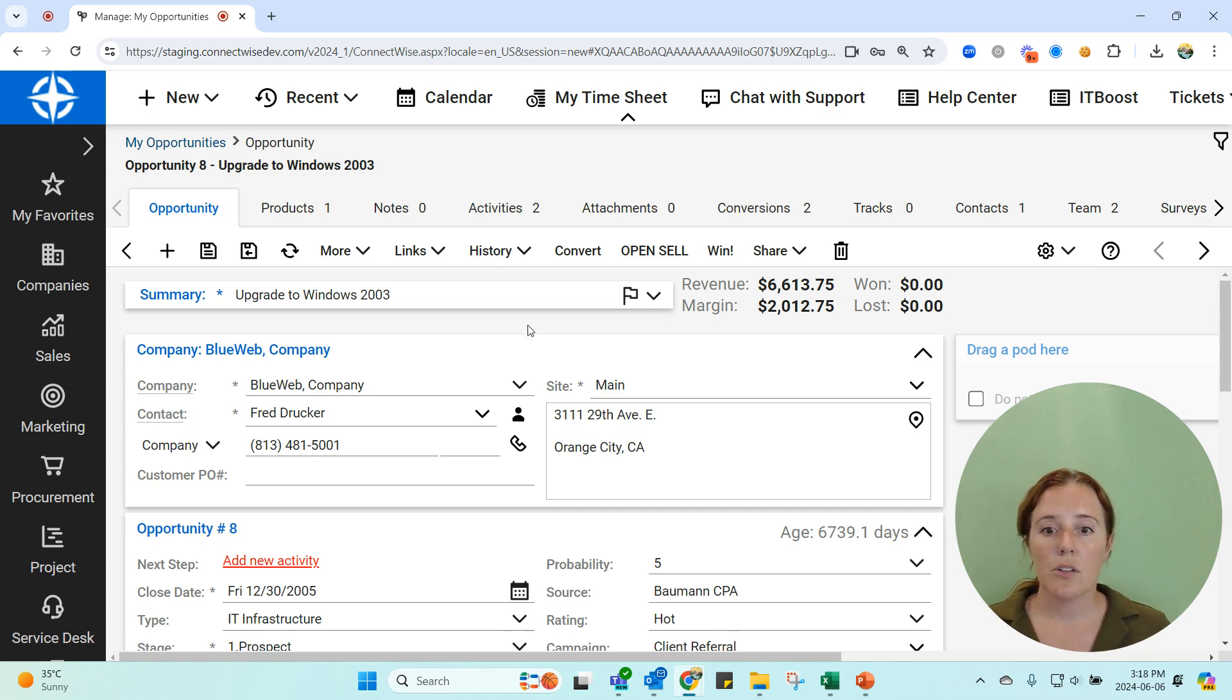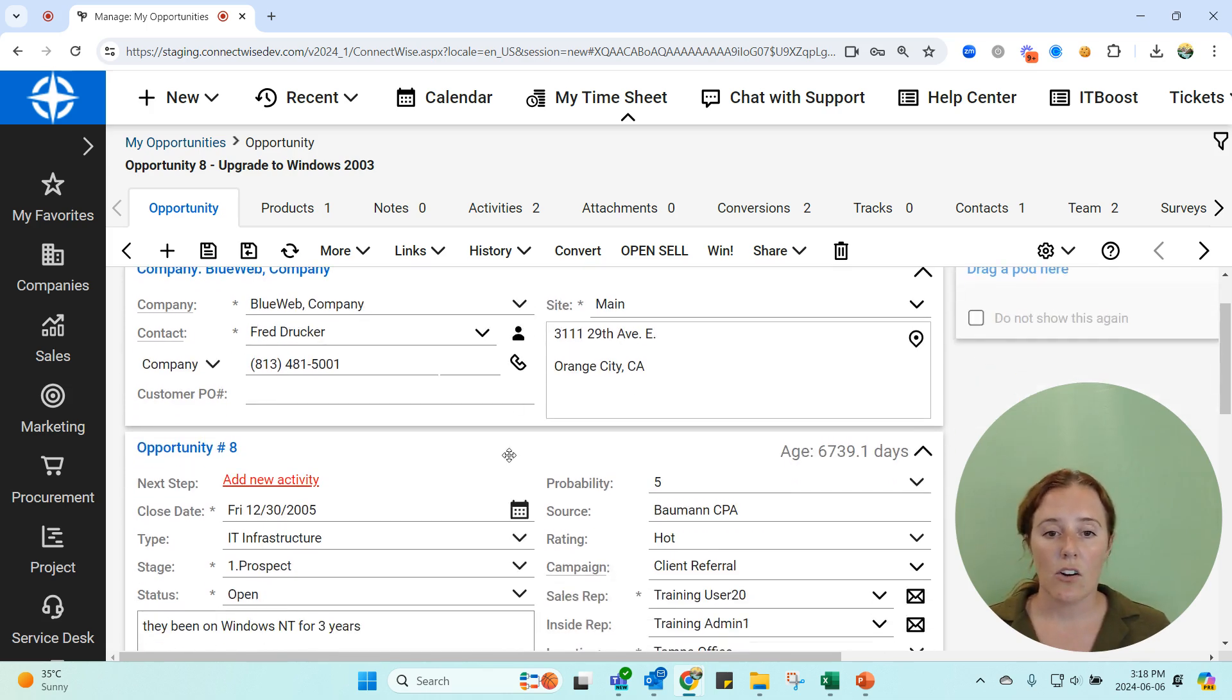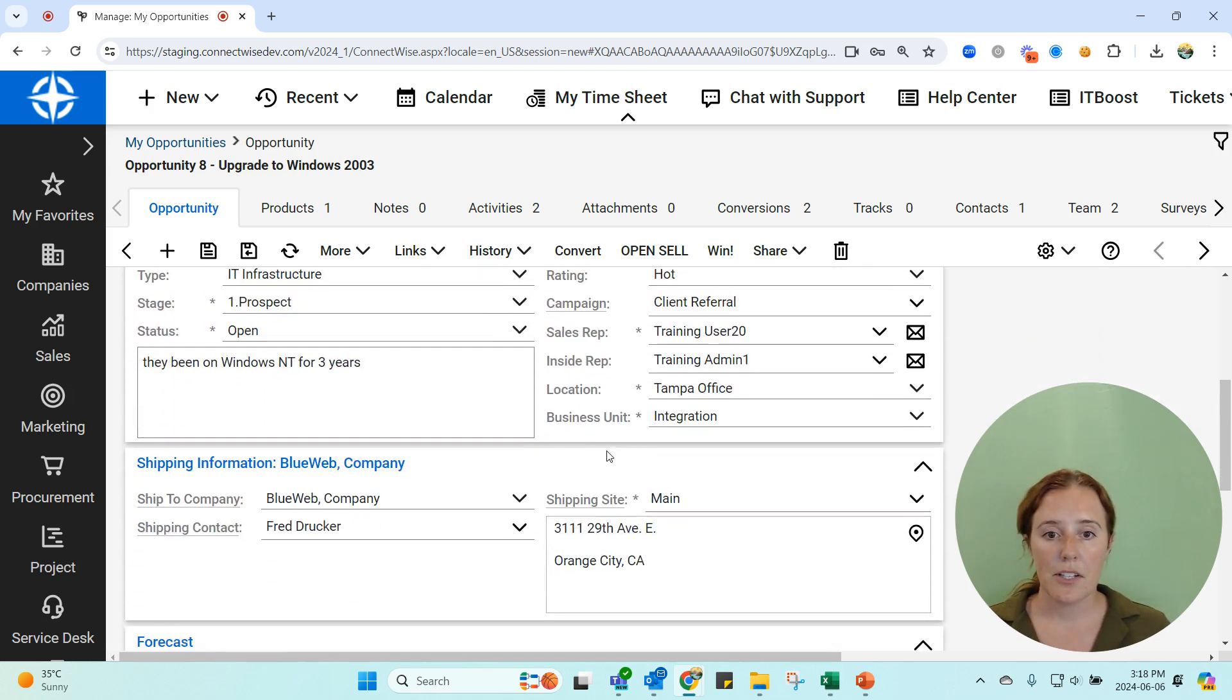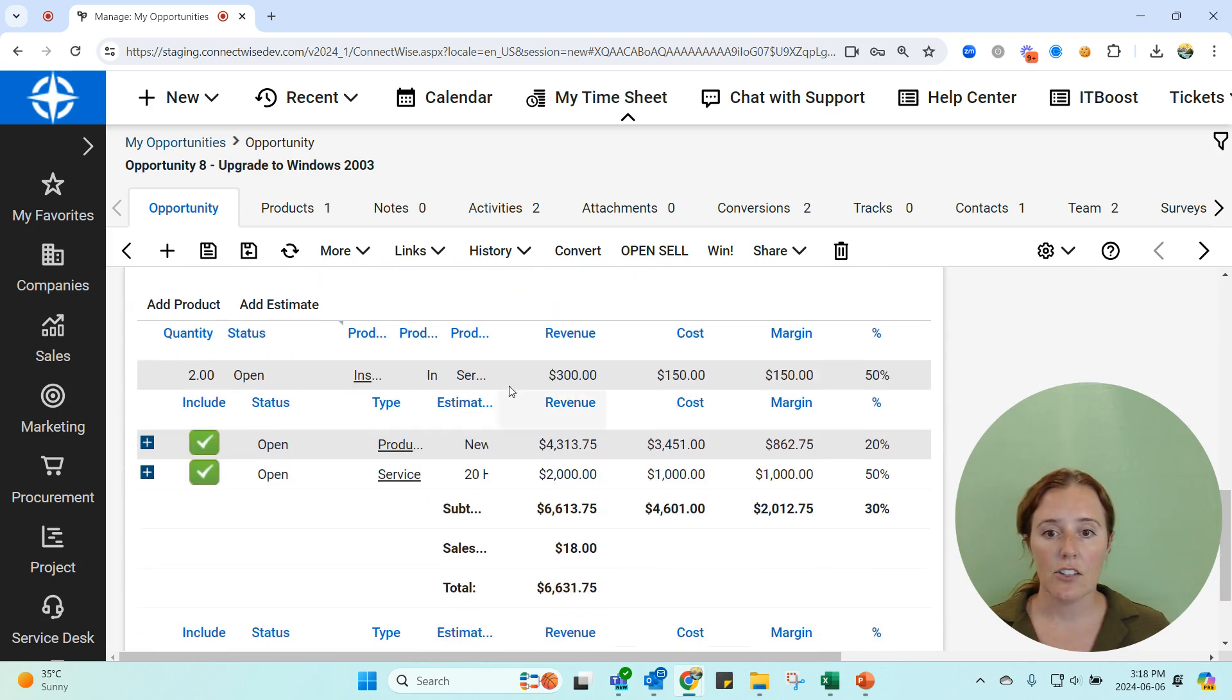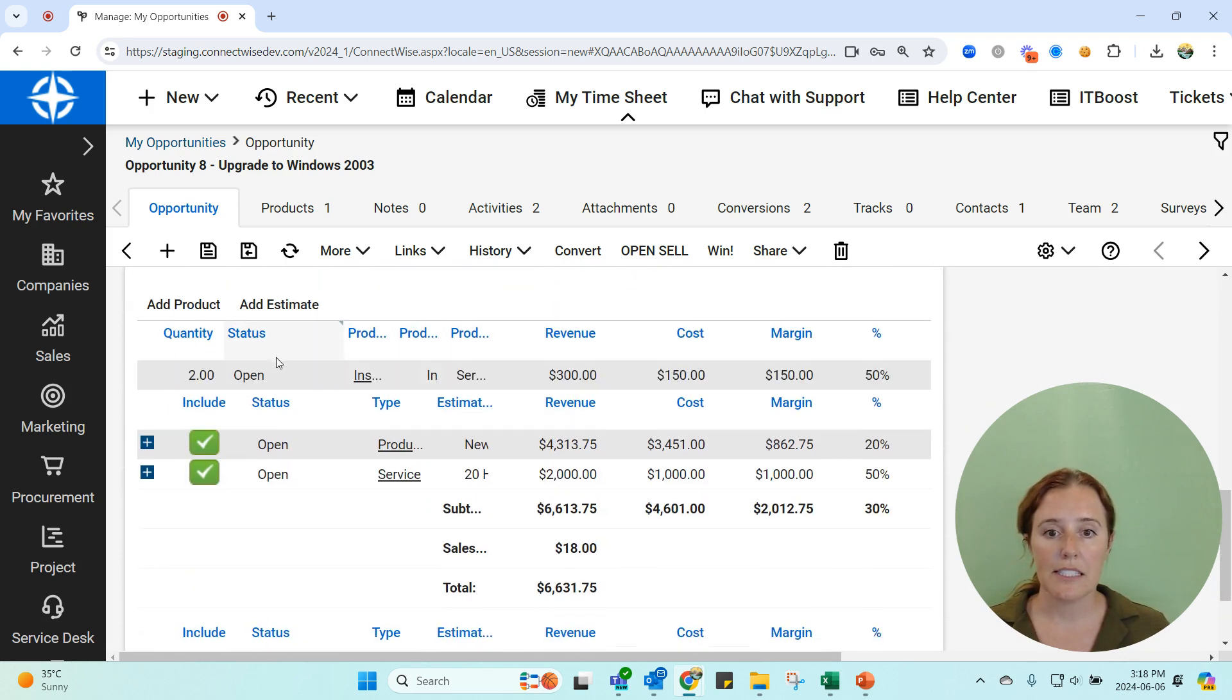You can look and see all this different information down here and you'll also be able to see your forecasted revenue and margins.